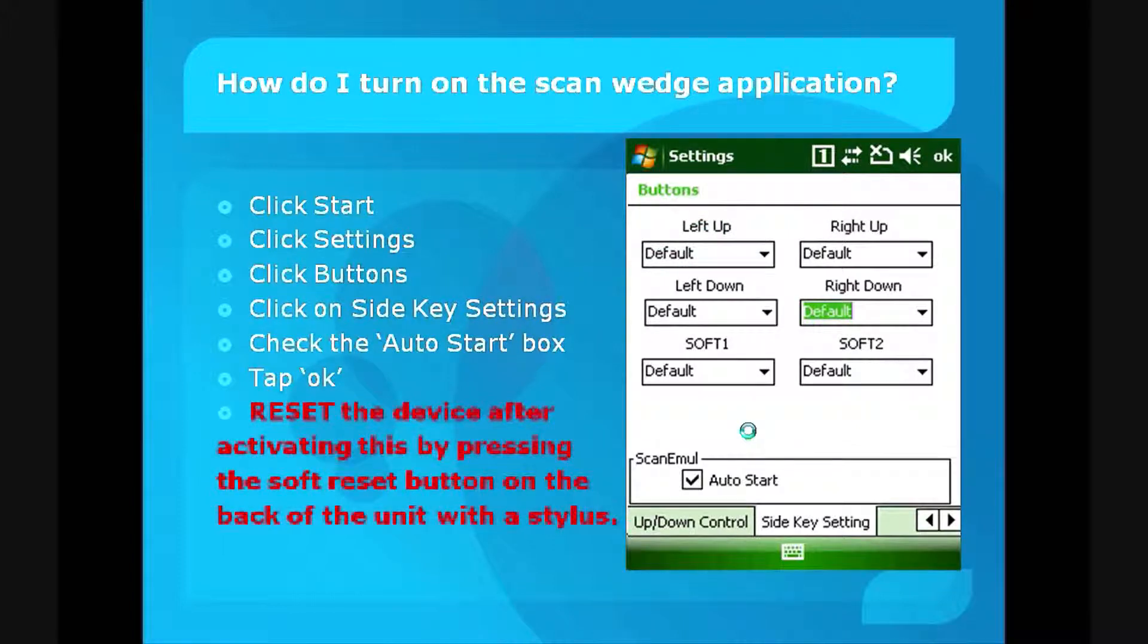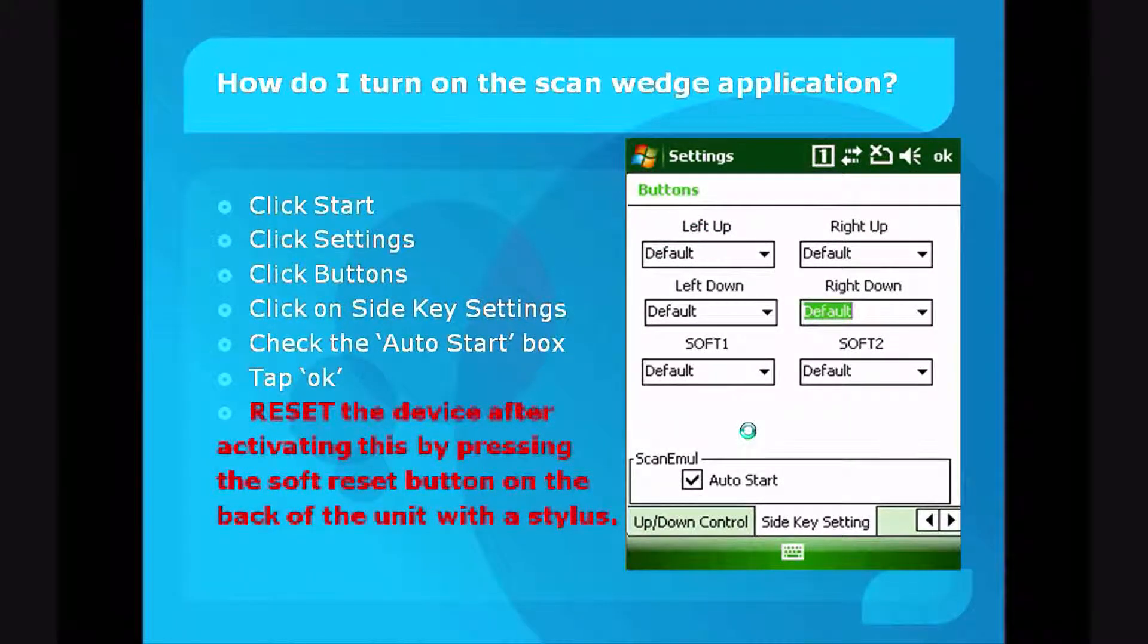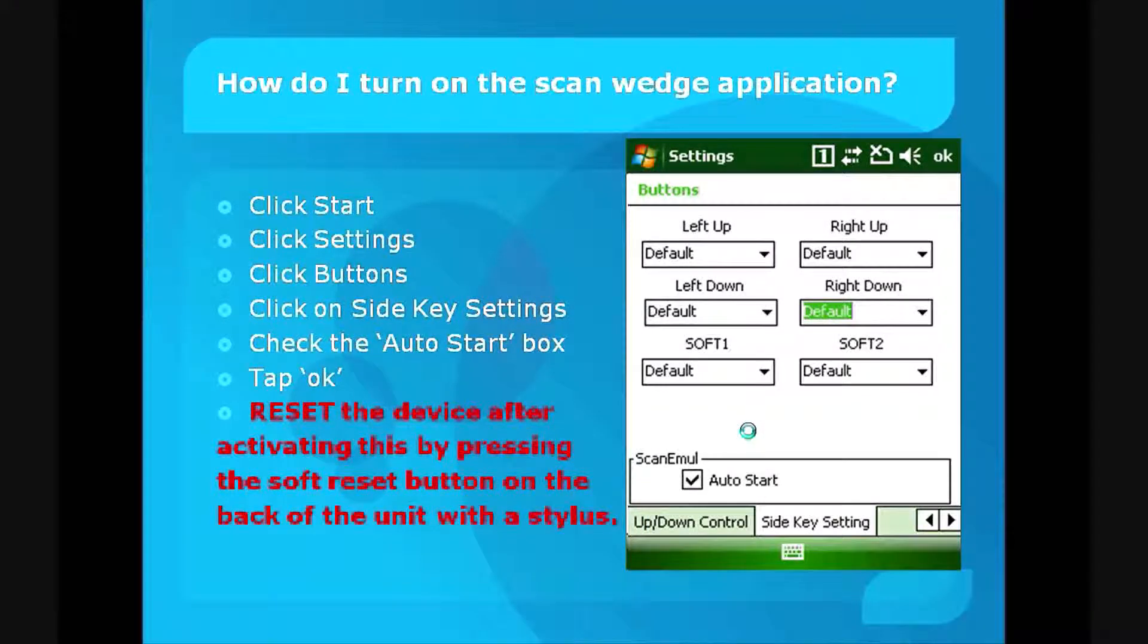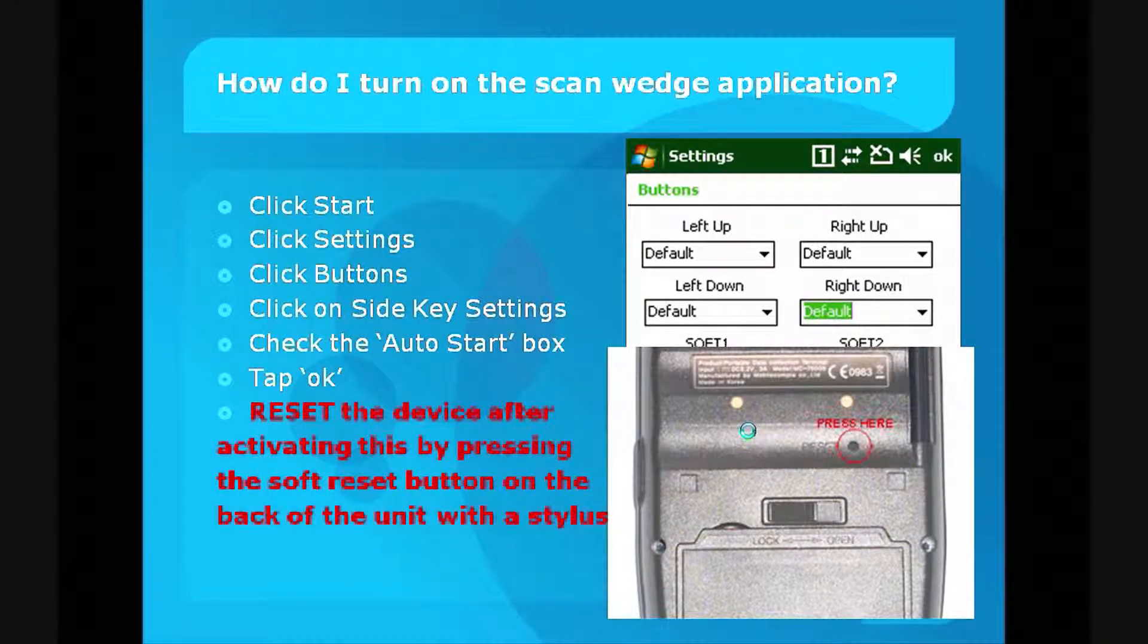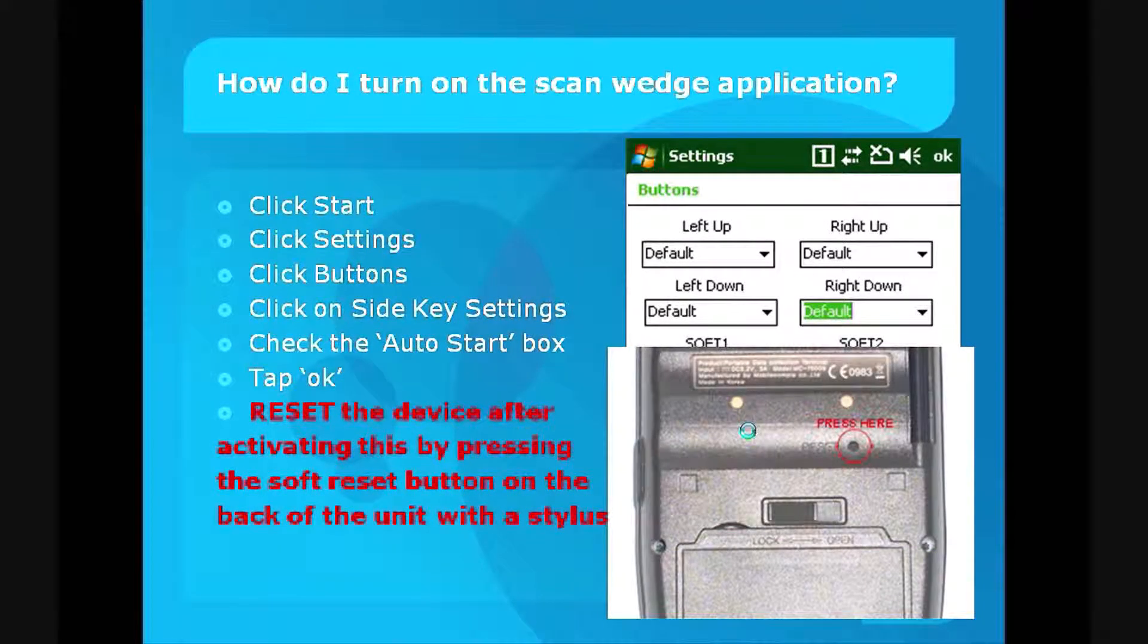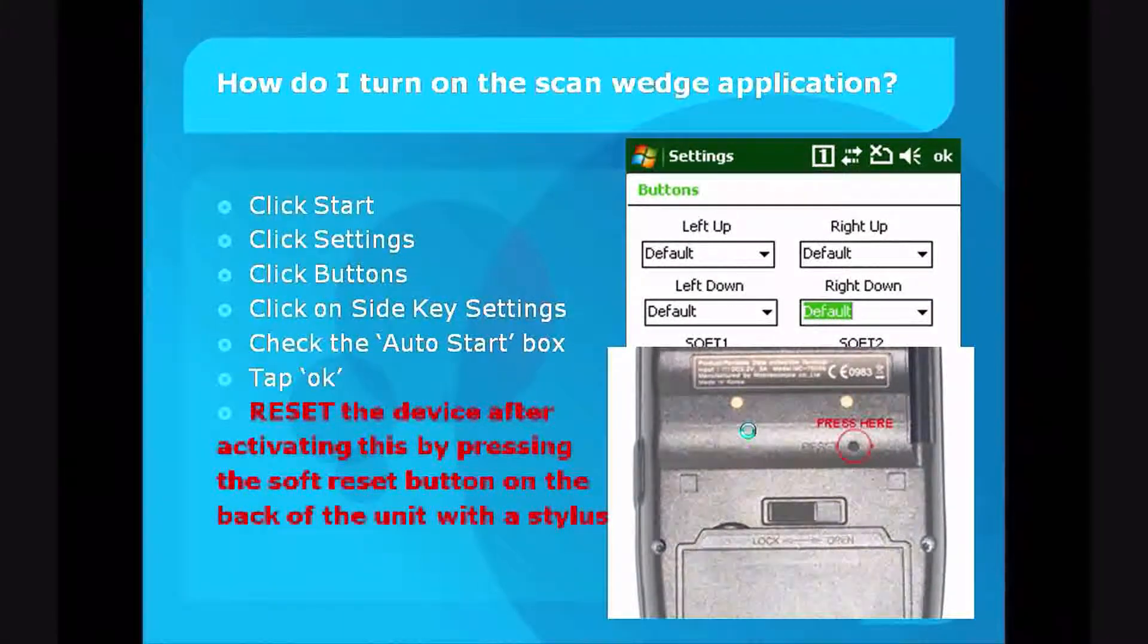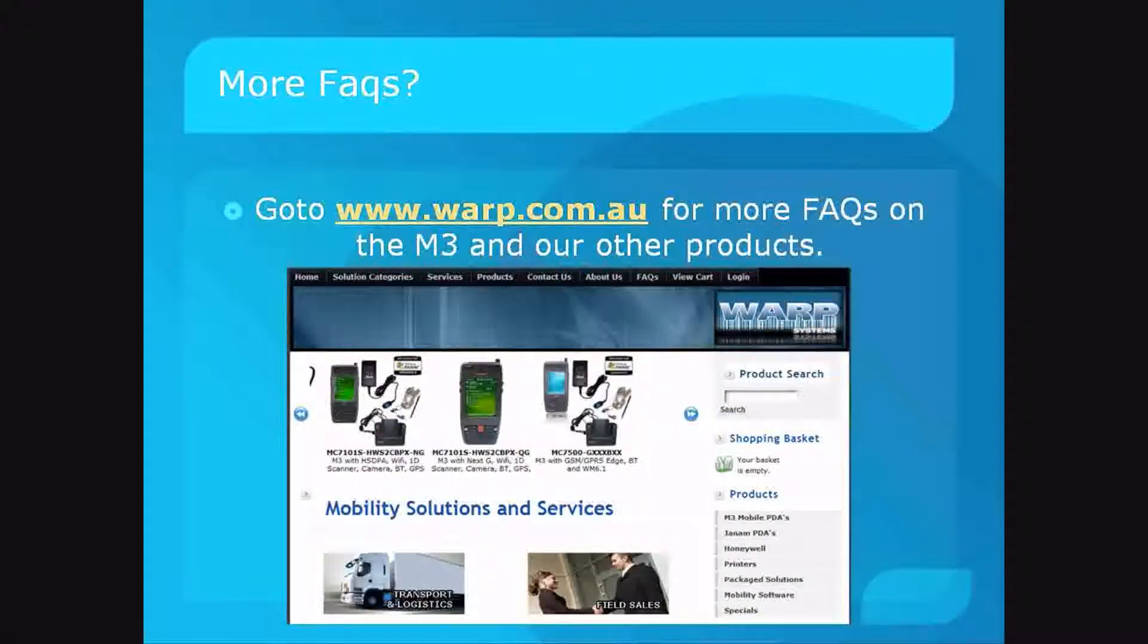Finally, you have to reset the device by pressing the soft reset button on the rear of the unit. Use your stylus to do this. You can see the reset button there. Just press that in with your stylus, and you're all finished. Thank you.